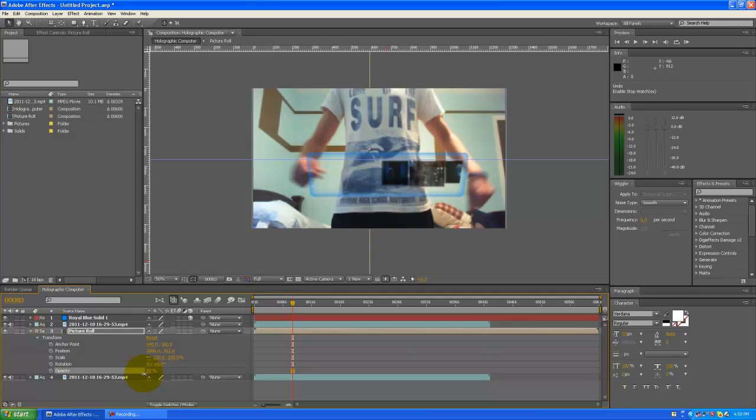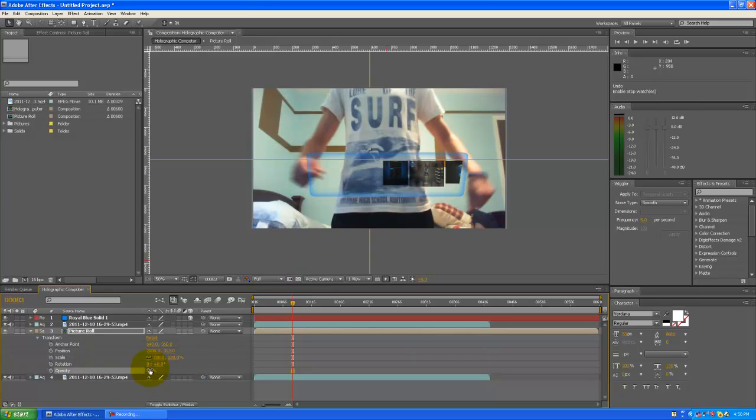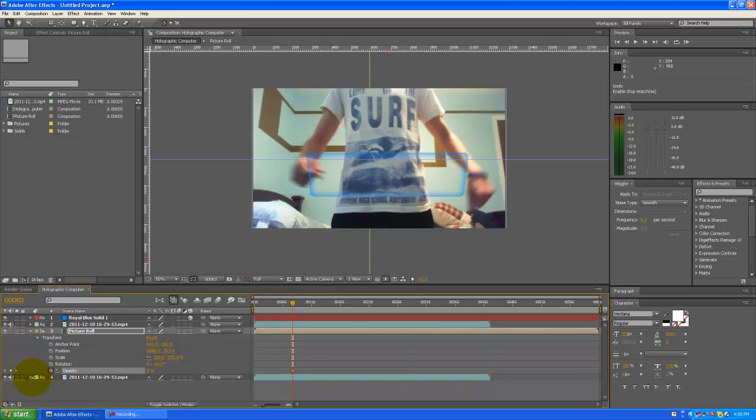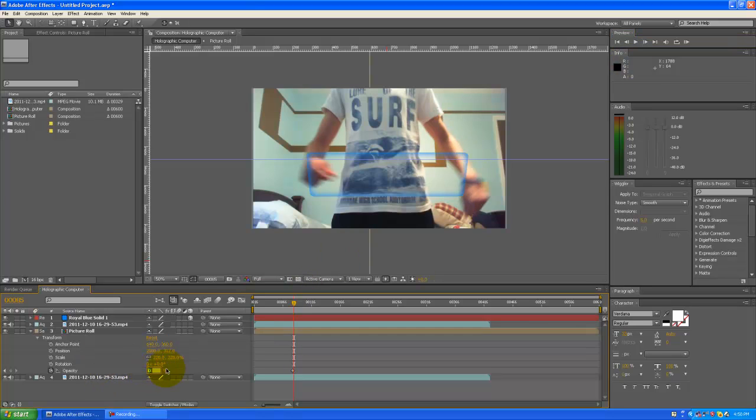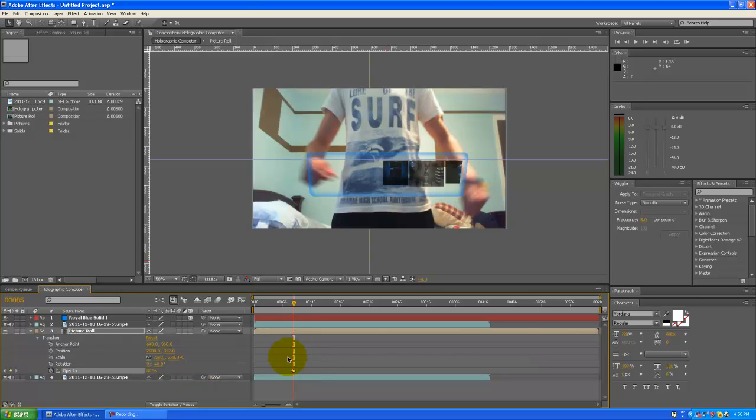So just let that render out, looks good. So we only wanted to go to a max of about 80 percent. So we're going to keyframe it at zero, move ahead two frames or one, doesn't matter, it's going to blink in anyways, and just set this to 80.